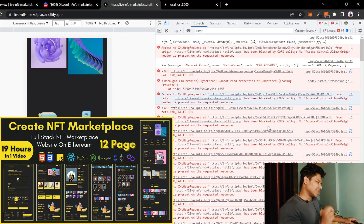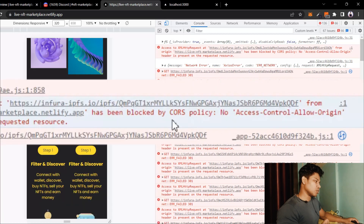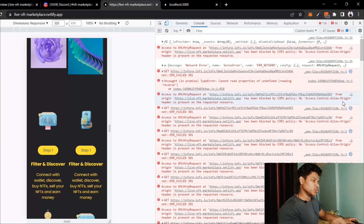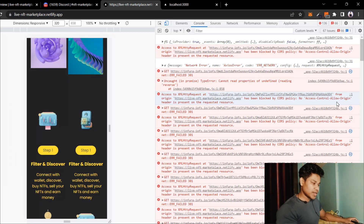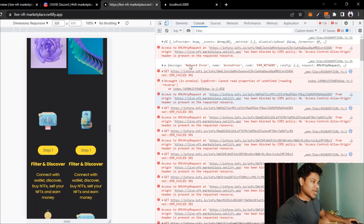In the NFT project we have built, I have noticed many of you are getting a particular error message — CORS, which stands for Access-Control-Allow-Origin. In this video I will show you how you can fix this problem. This is the only problem we have in our NFT marketplace, and once we fix it, everything will be working fine — we can easily create NFT, fetch NFT, and display NFT.